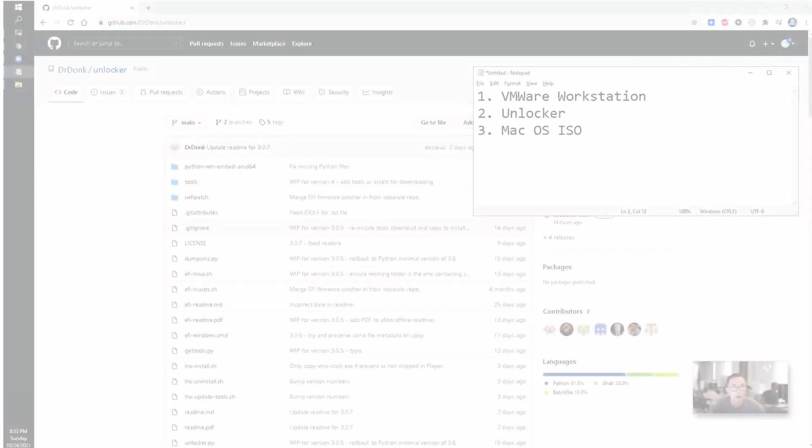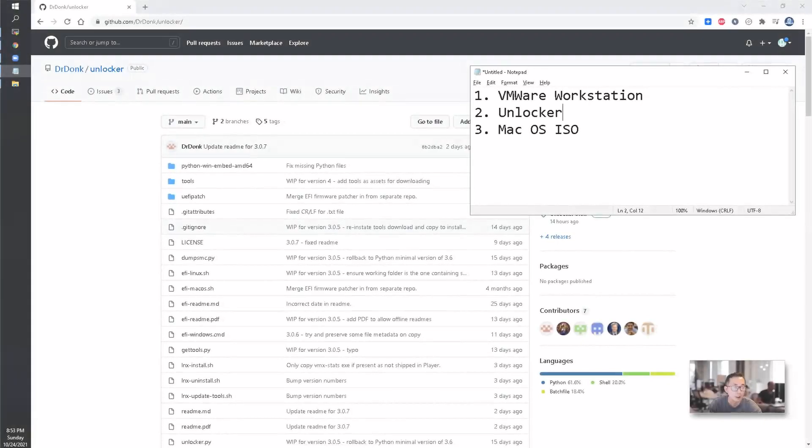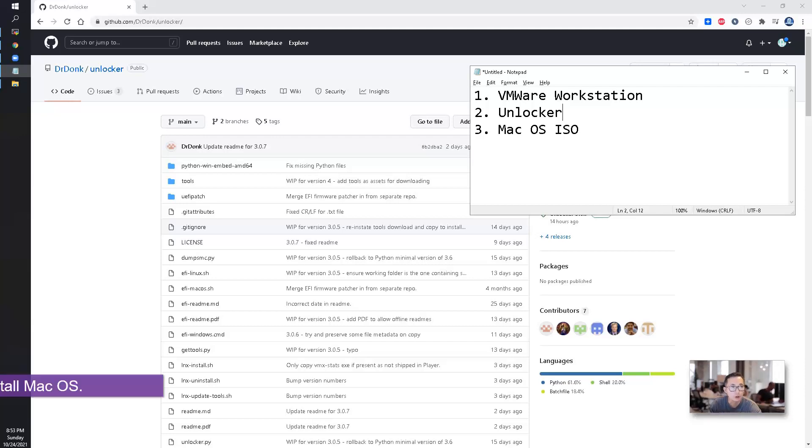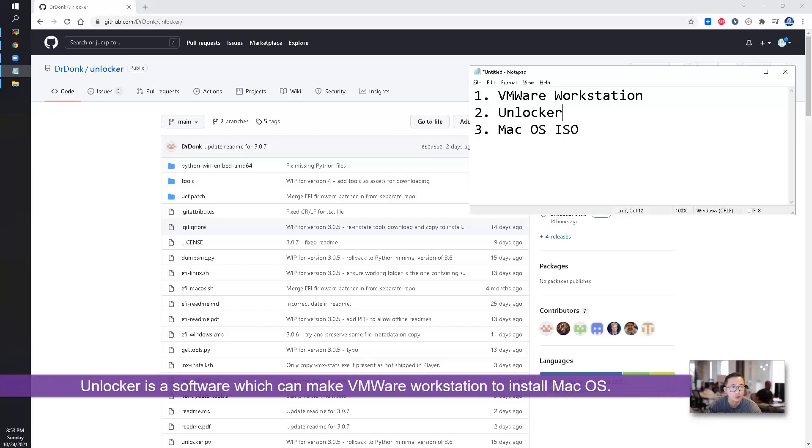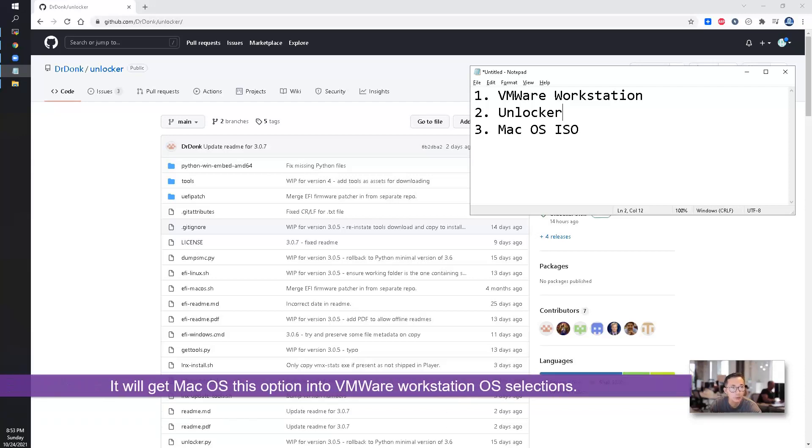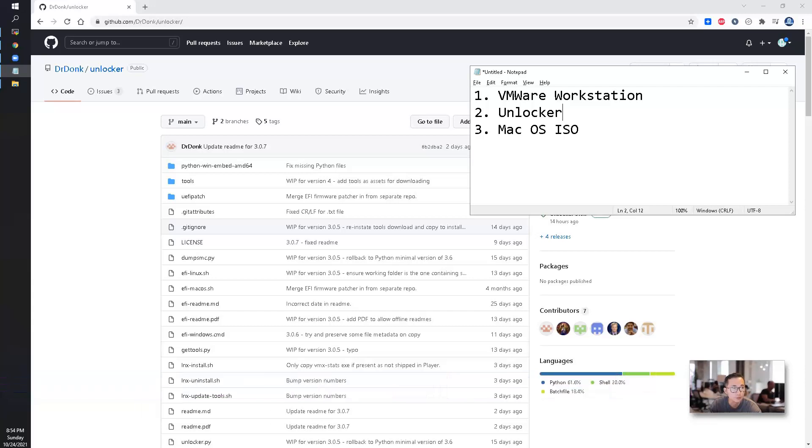To get Macintosh OS installed into Windows VMware Workstation, we need those three softwares: VMware Workstation, Unlocker—Unlocker is a software that can let VMware Workstation install Macintosh OS and will add this new option into the OS system when you're creating your Macintosh OS machine—and the third one is the Macintosh OS ISO file.